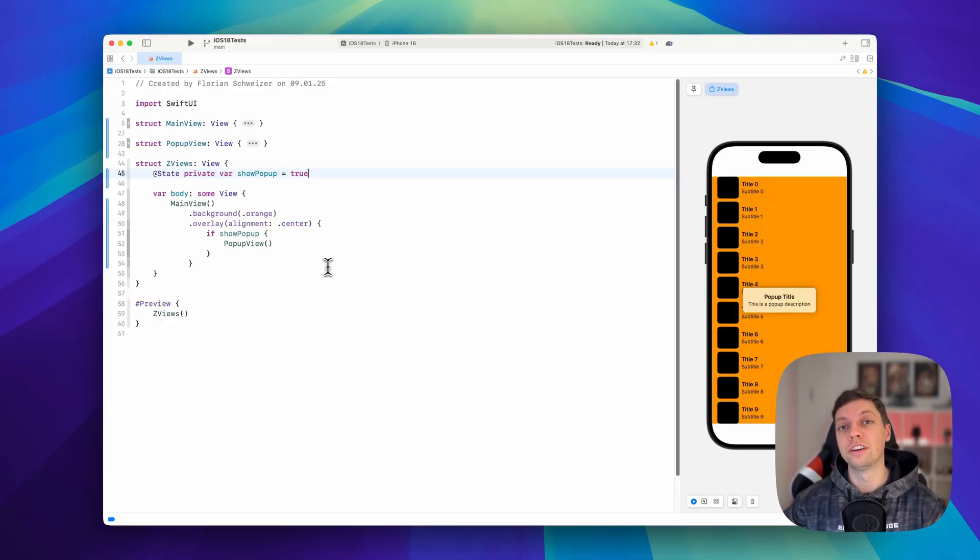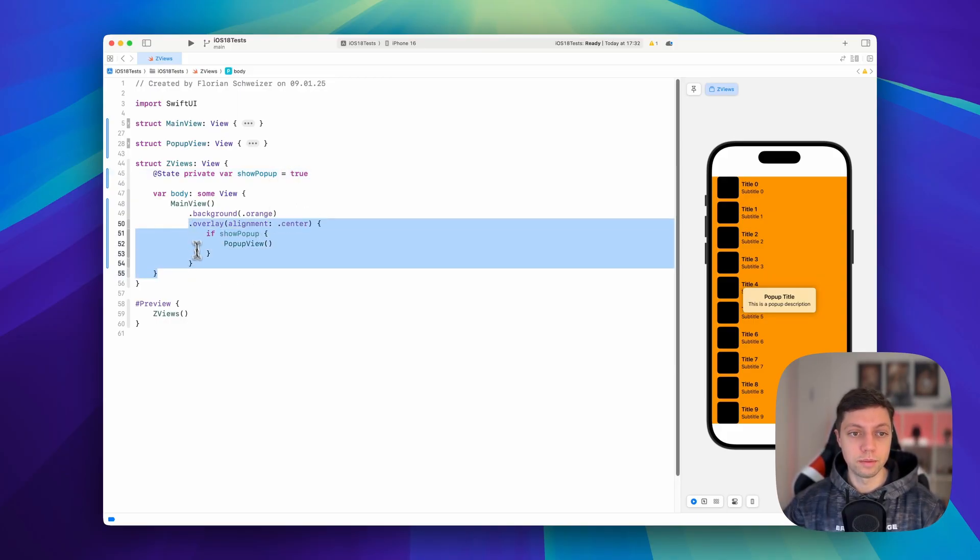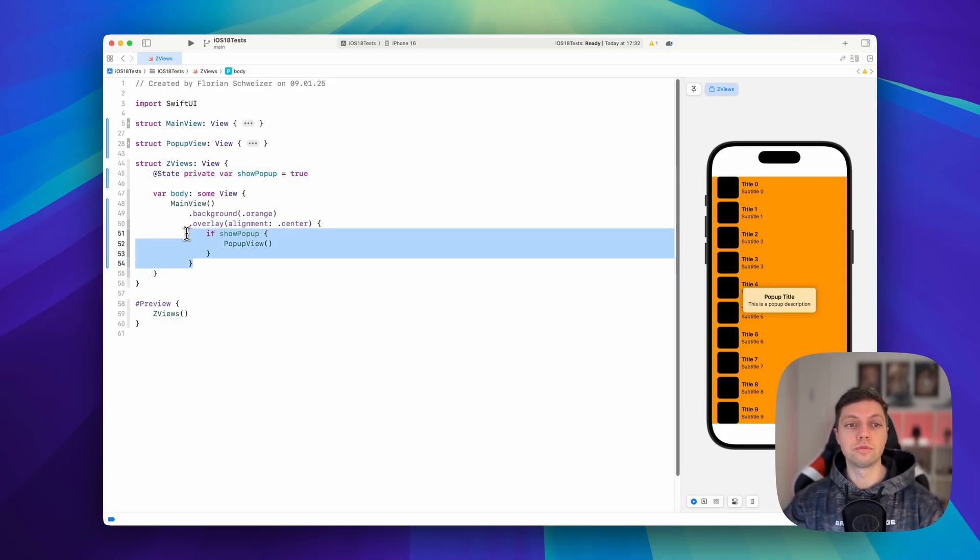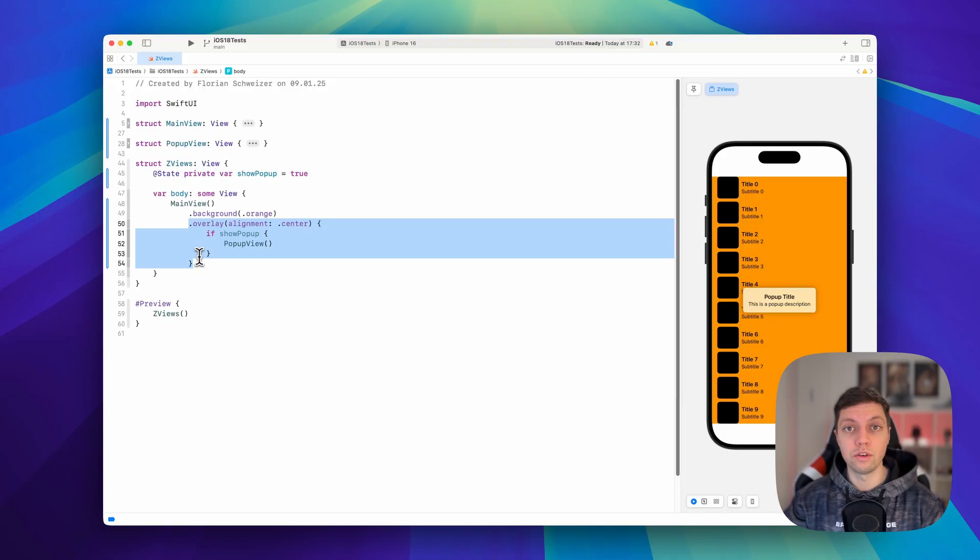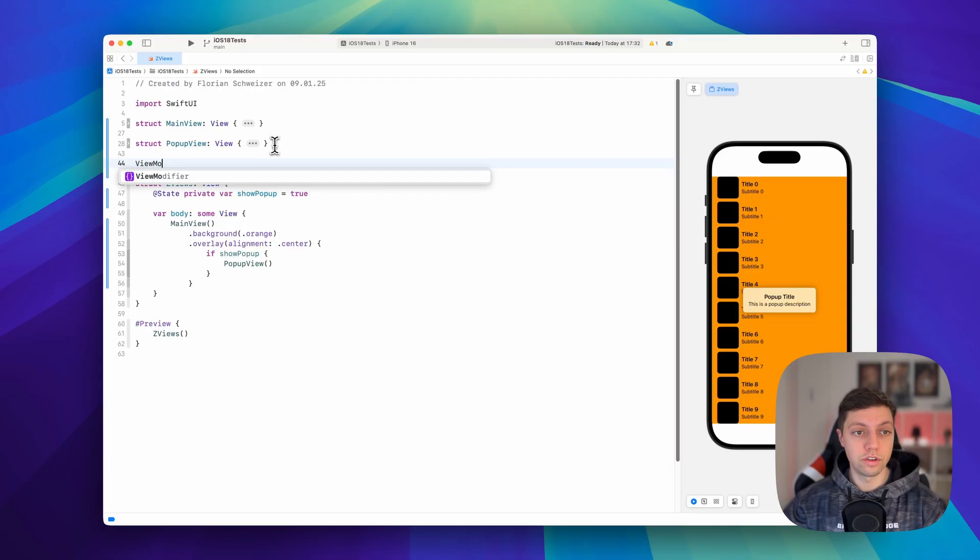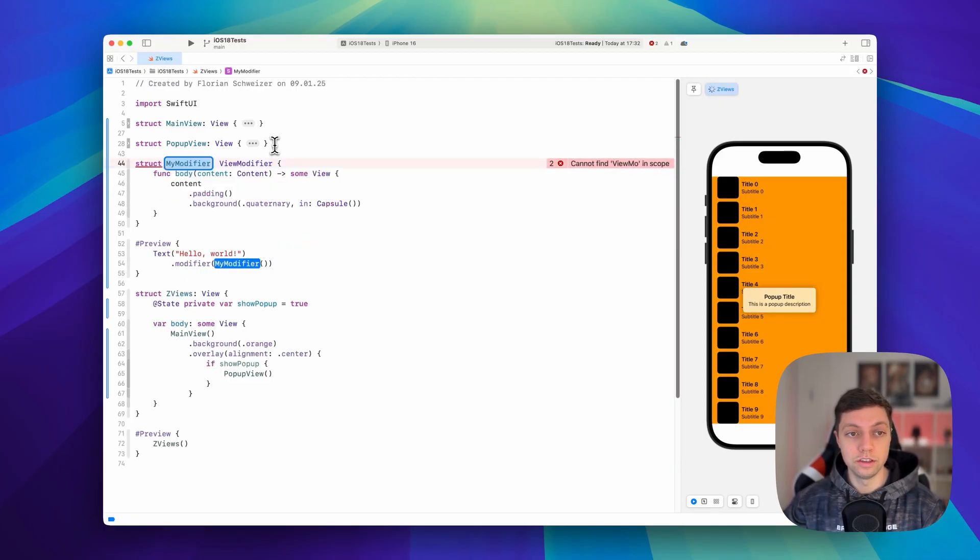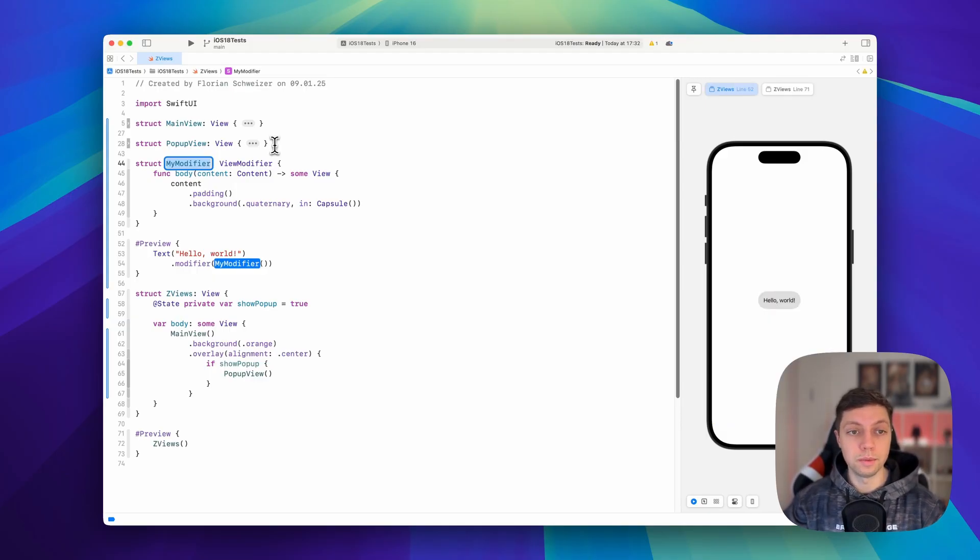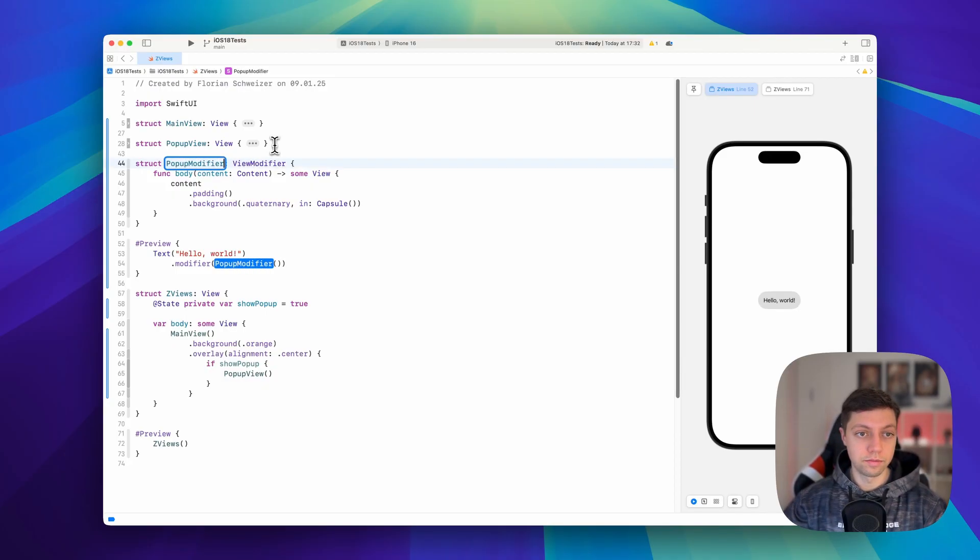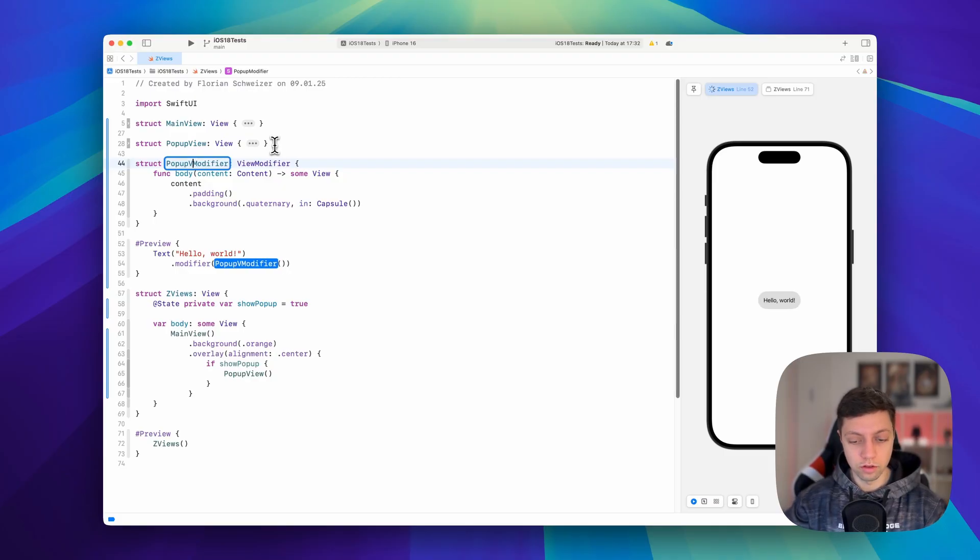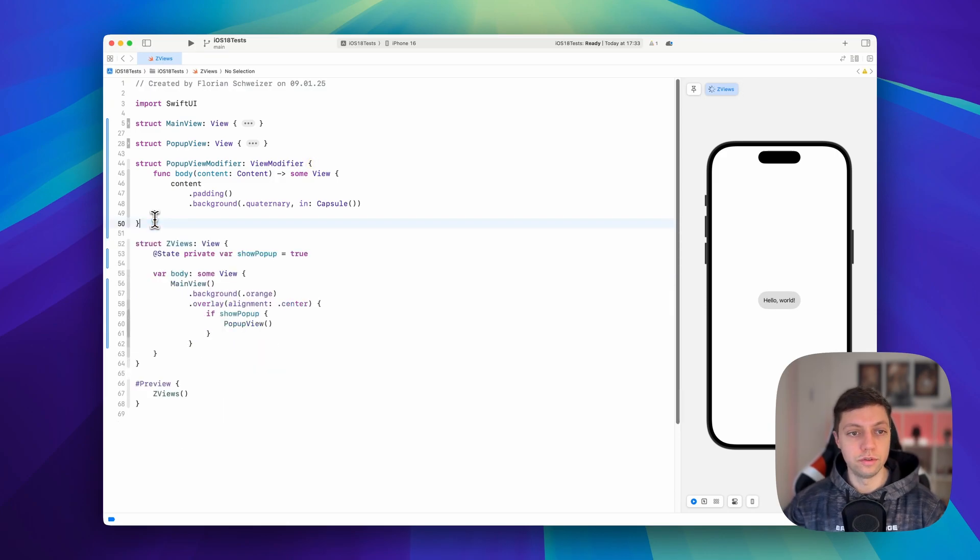And the magic is called view modifier structs. So as you can imagine, a pop-up like this is probably used in several places in your app. And we will now go into detail on how you can implement a reusable view modifier here. So you can start by just typing view modifier and you will see that Xcode has an autocomplete here. So you just hit enter and then it already creates the body with some dummy modifiers in there. So we will call this pop-up view modifier. And we can actually get rid of this preview here.